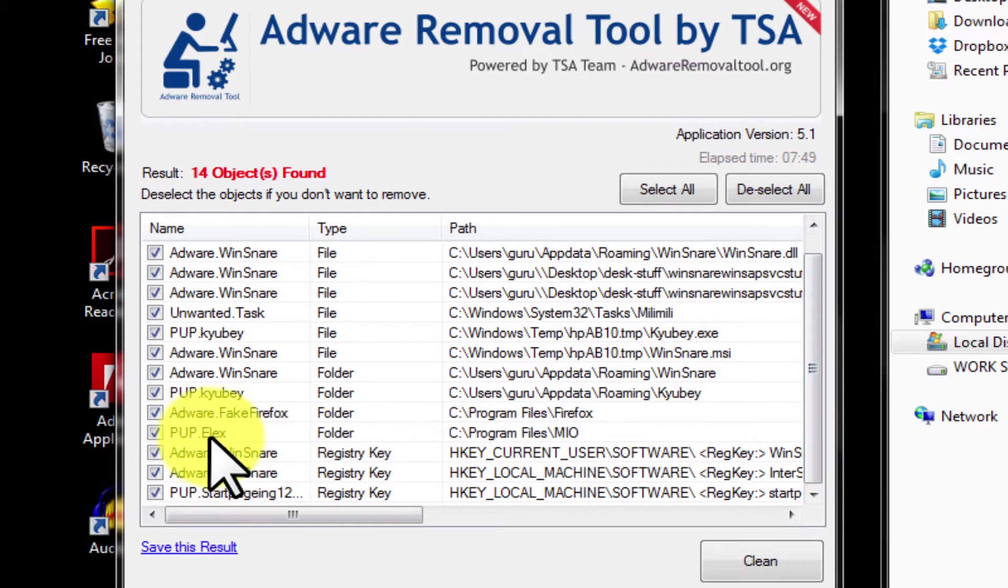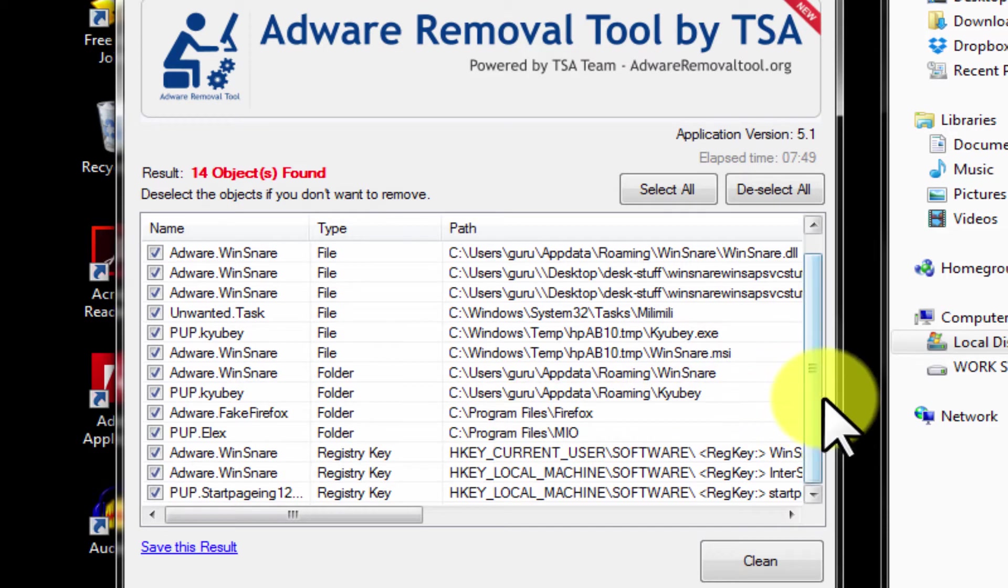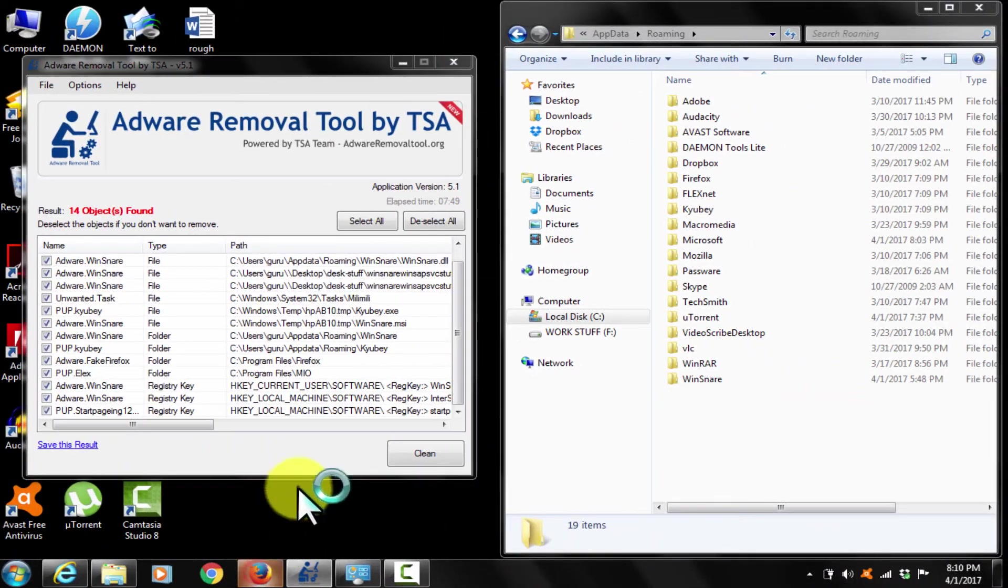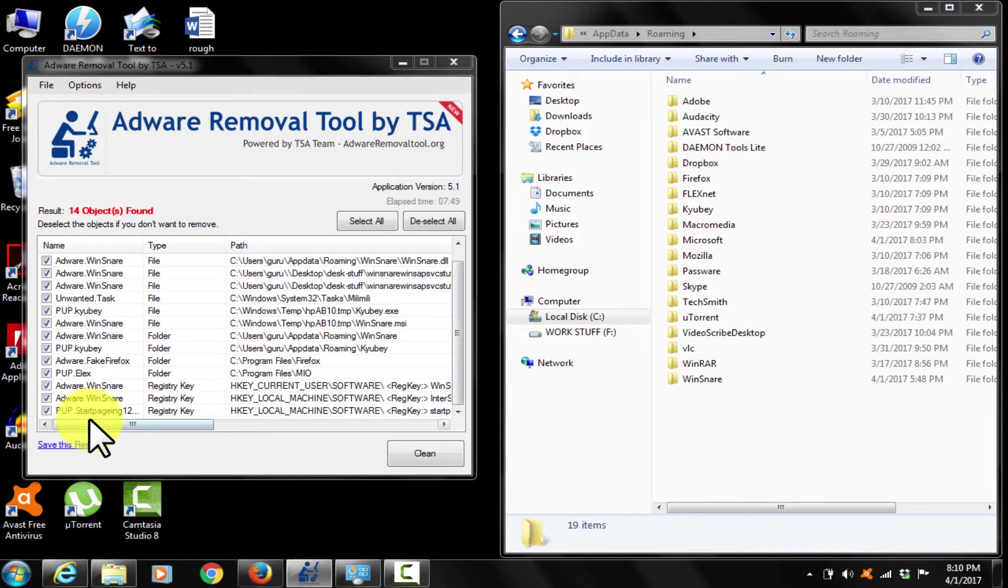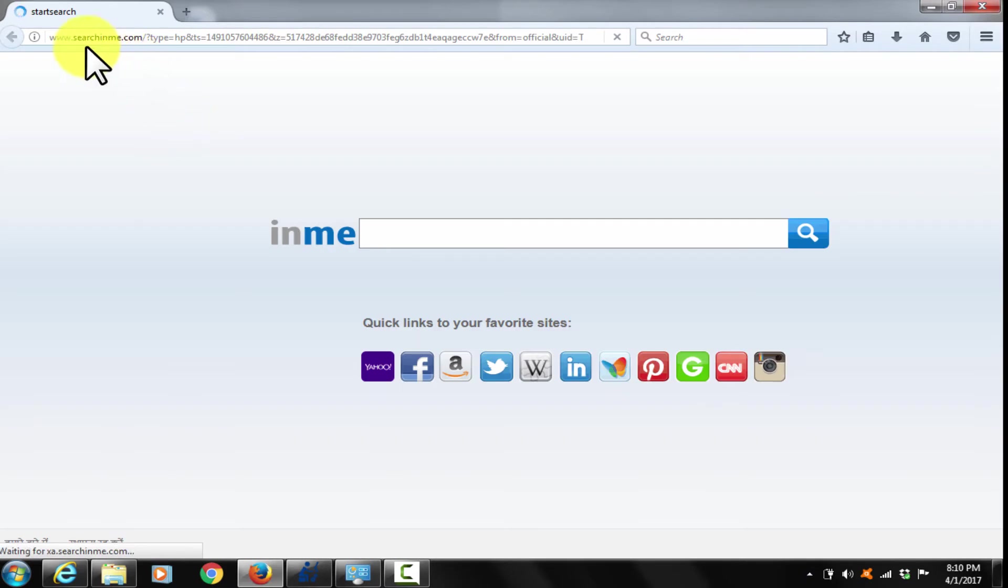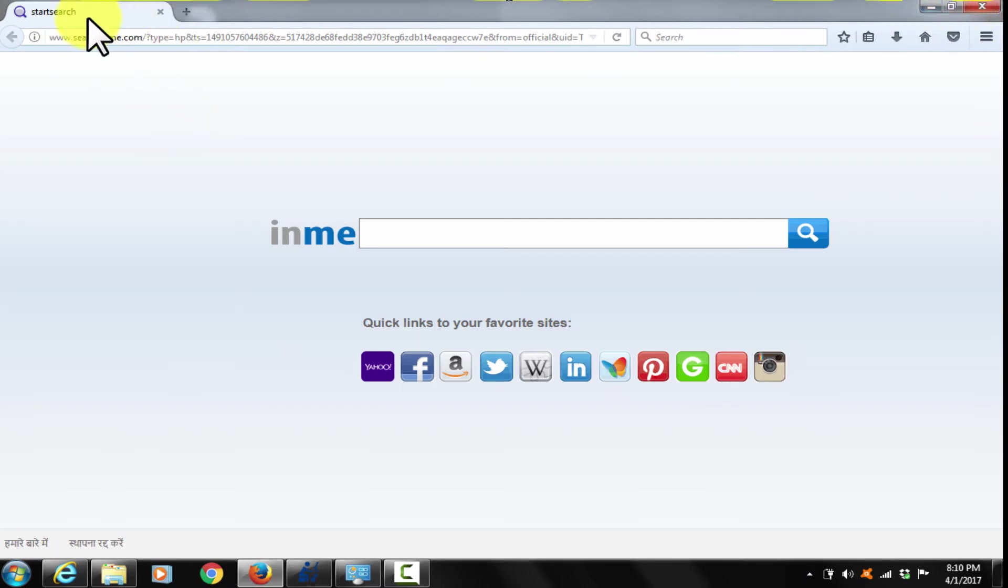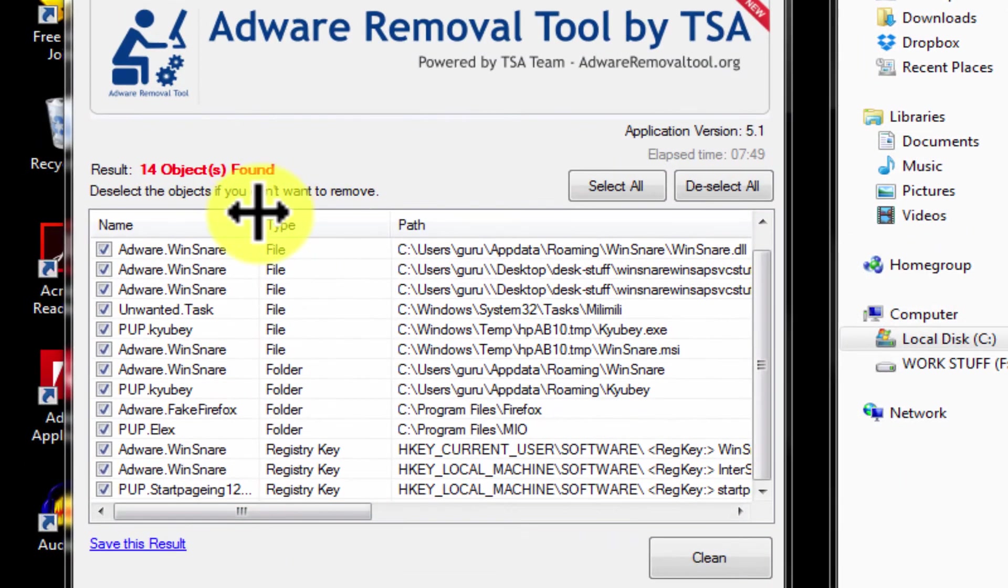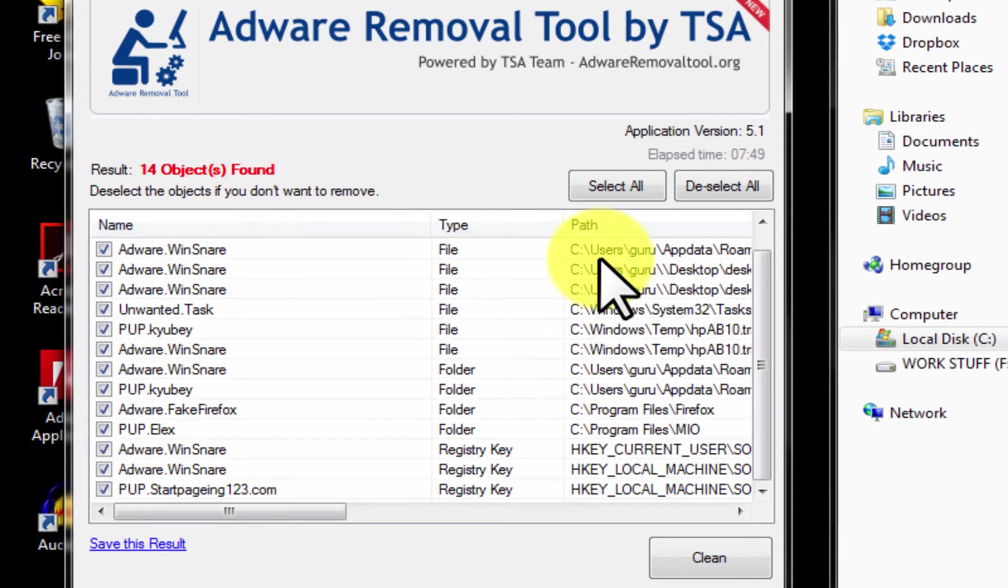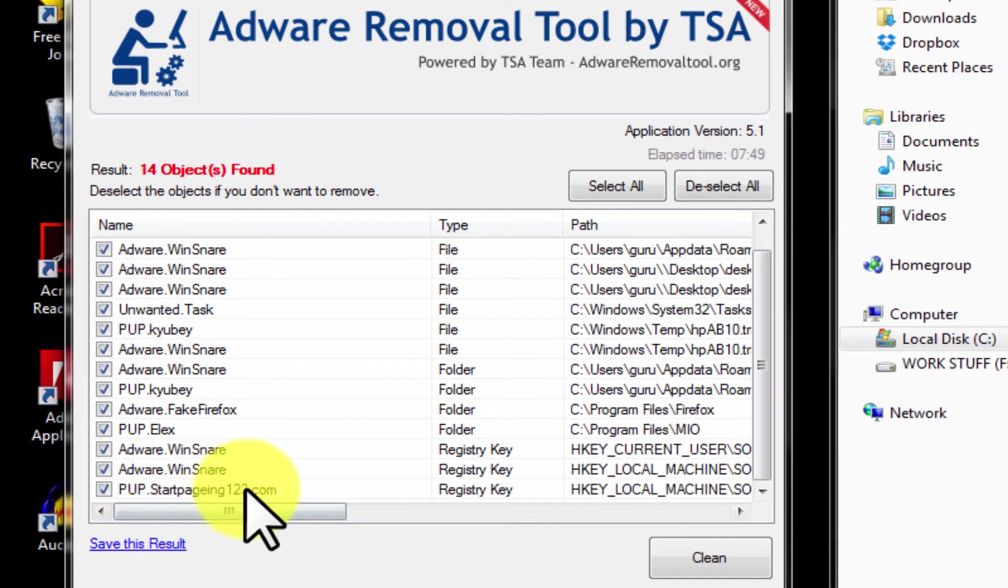You see they have infected the web browsers as well. Like this for example. This steals your information and sends it away to their servers. It is not good. That's how you see home page changed to some random unwanted websites. See here it has infected your registry as well.